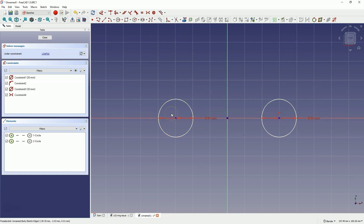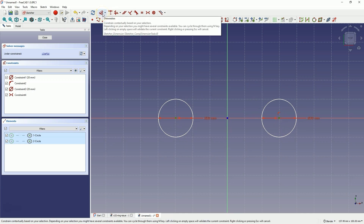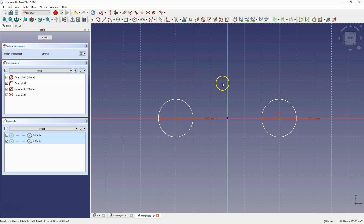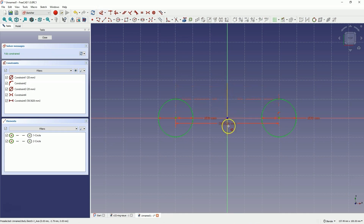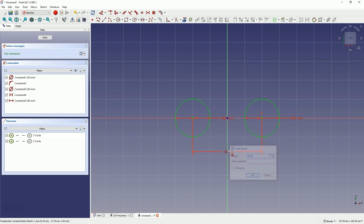Now we will add the distance between the centers of these circles. Select the centers of both circles and choose Dimensioning, or press the D key on the keyboard. The dimension appears and we enter 40mm as the value. Right click to cancel the Dimensioning command.